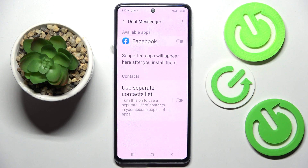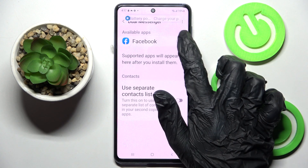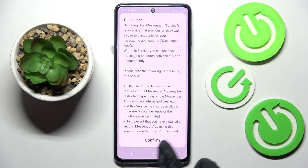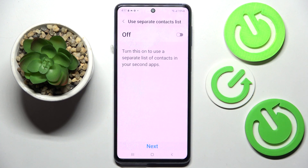After that, just click on the toggle next to one of your available apps that you wish to clone. In my case it's only Facebook, so now when I click on the toggle next to it, I need to select Install in the pop-up, choose Confirm and wait.